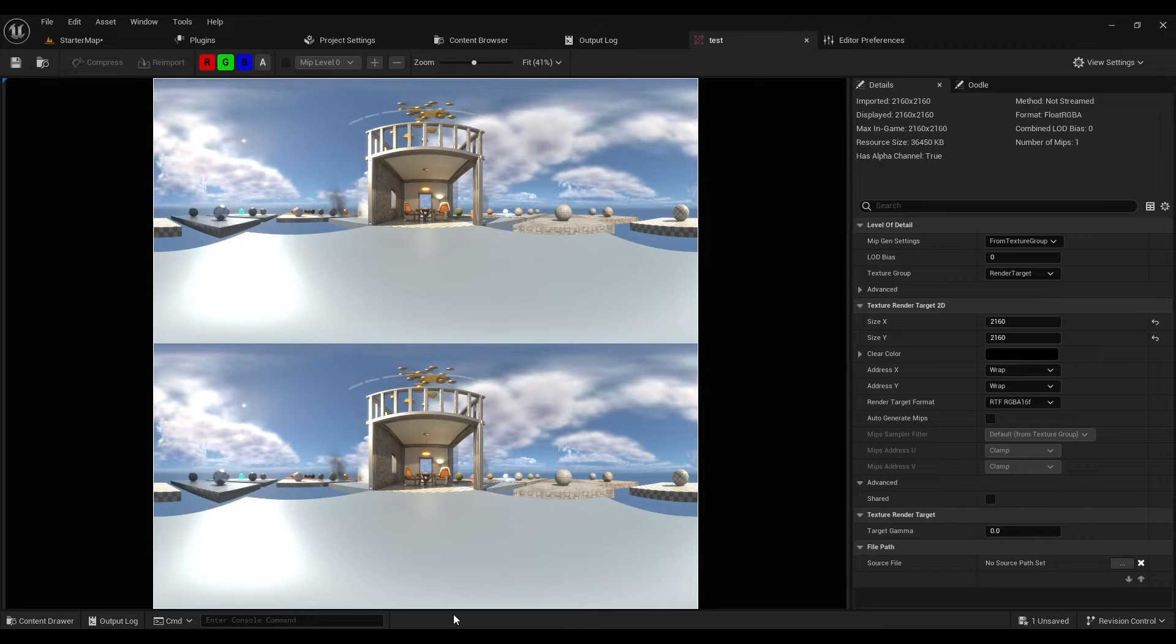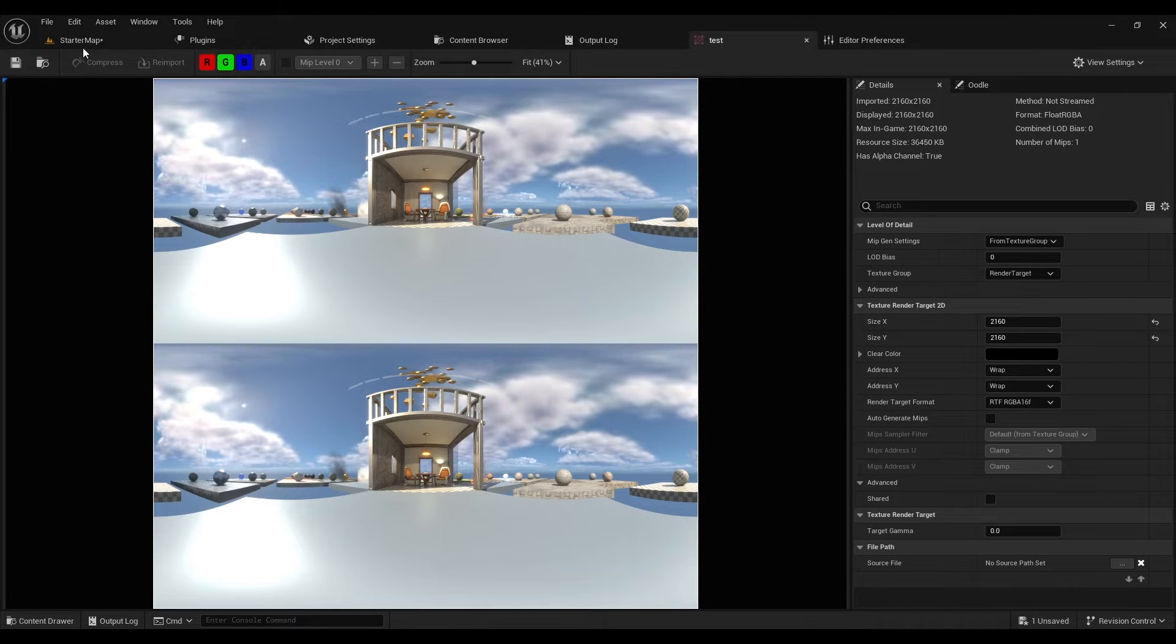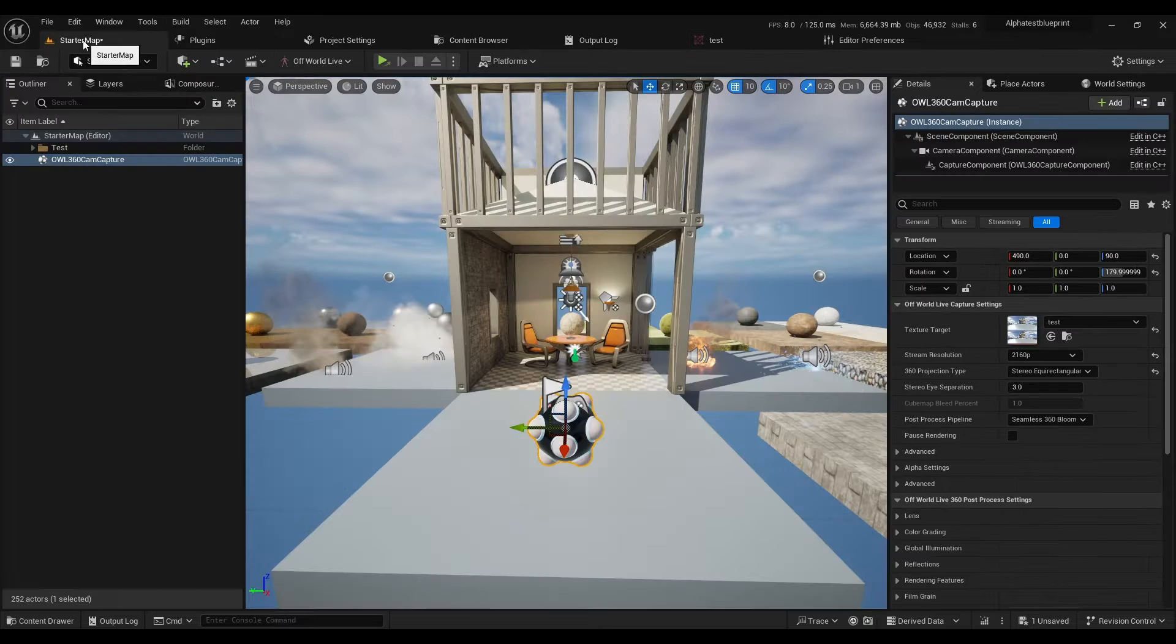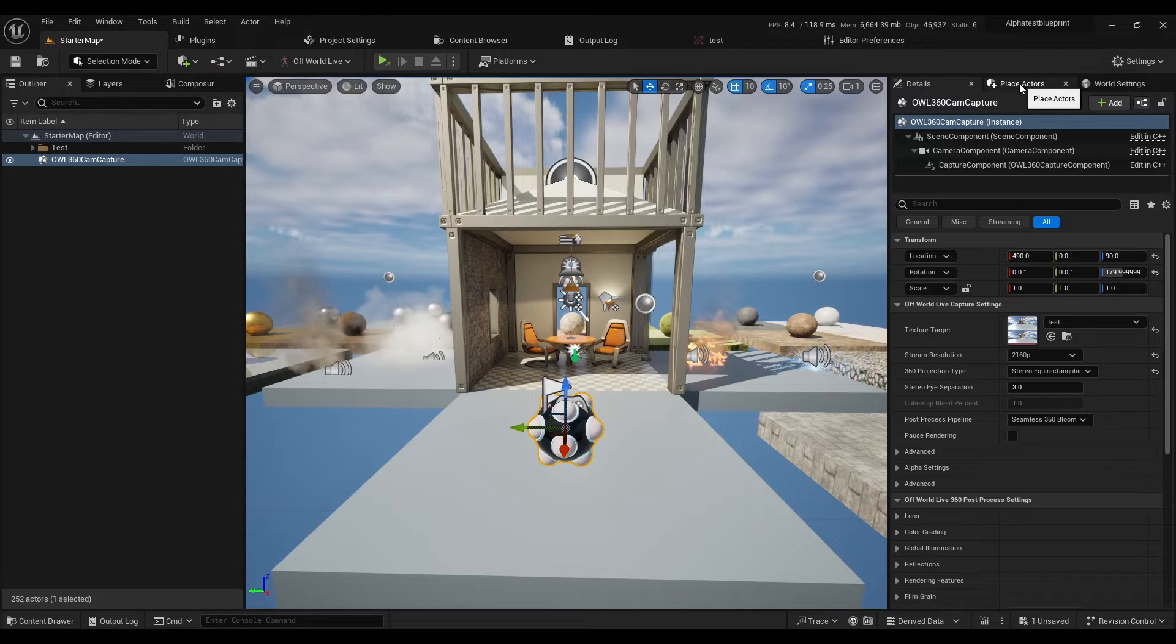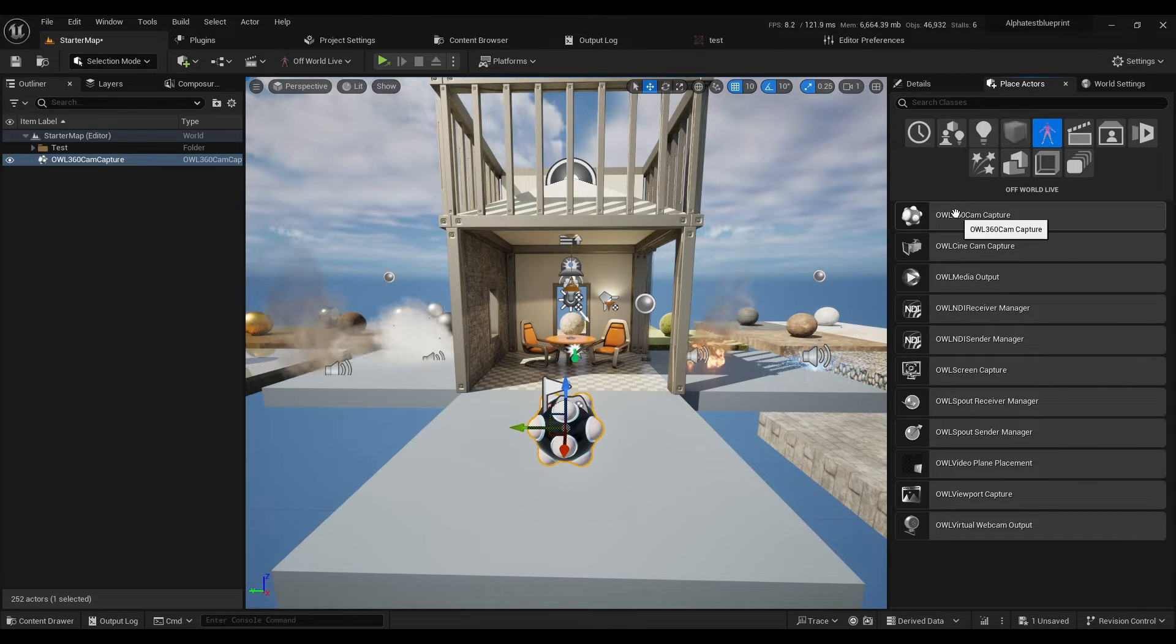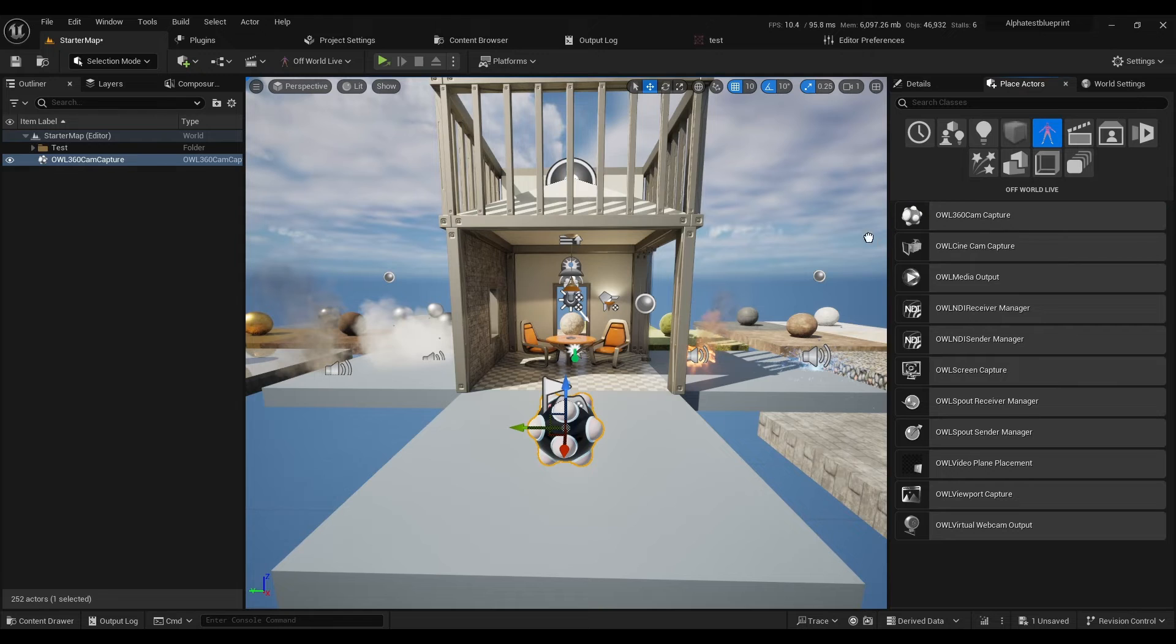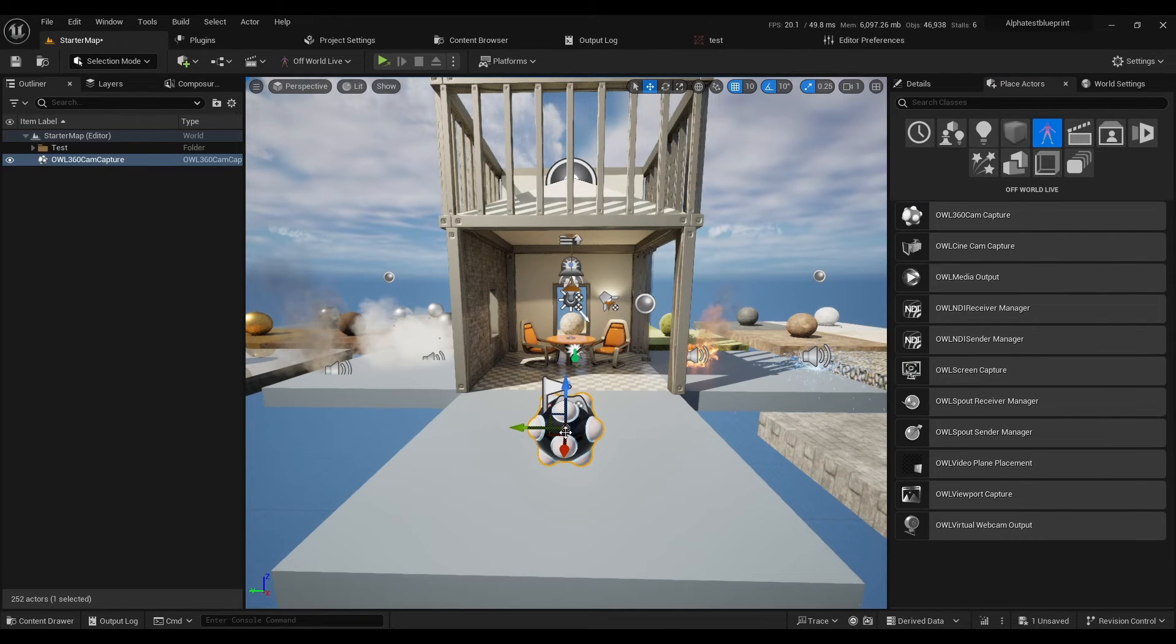To do so, go to Place Actors and drag and drop the OWL 360 camera into your scene.